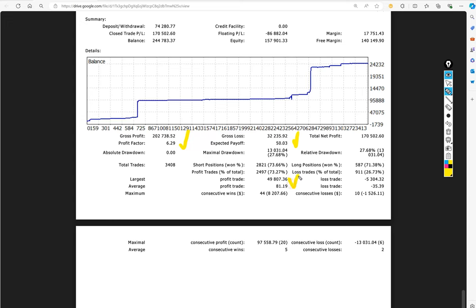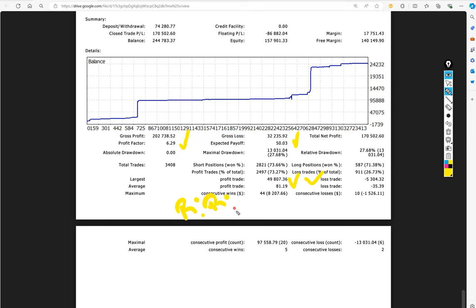$49,807 and $5,304, which means a very good risk reward ratio we can find here. Let's calculate: $49,807 divided by $5,304, which means the risk reward ratio, let me write here, the risk reward ratio is coming around 1 to 9.39, which is quite good.